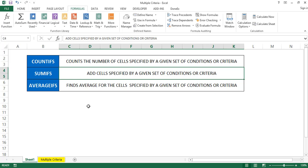Hello friends, welcome back to Excel Telugu videos. My name is Srinivas. In this video, we will discuss COUNTIFS, SUMIFS, and AVERAGEIFS.